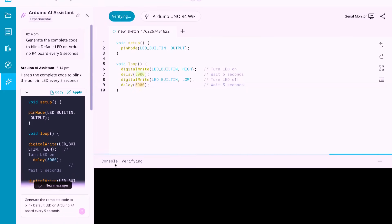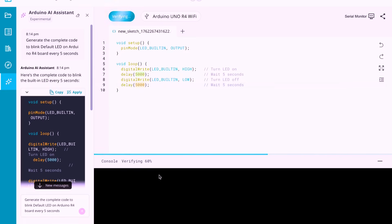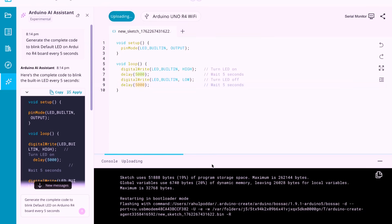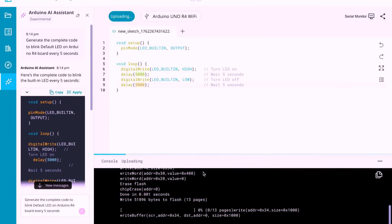Now click on the Upload button, to start uploading the generated code to your Arduino board. It will first verify the code, and then upload it to the board. And you'll see the entire process happening in the console log below.